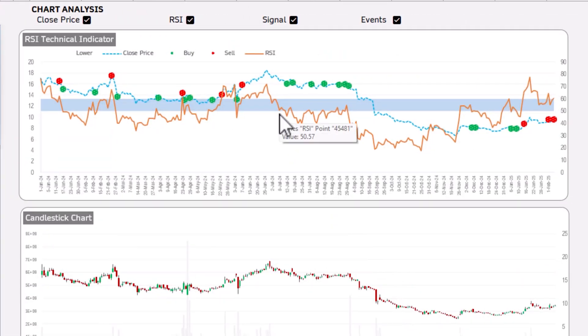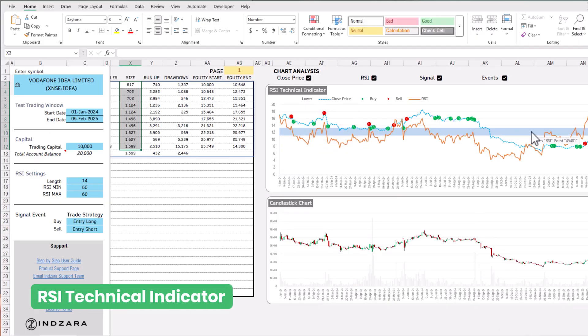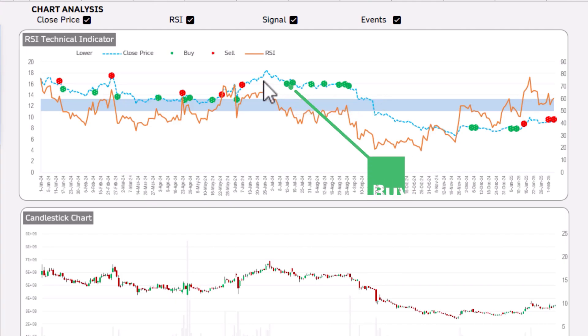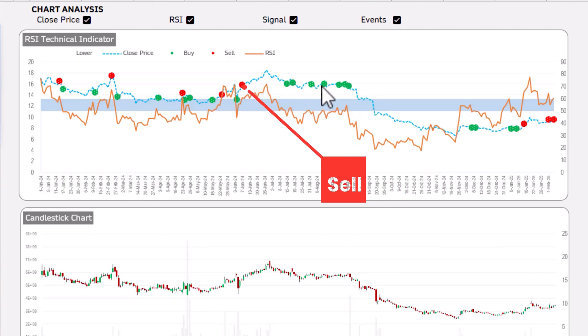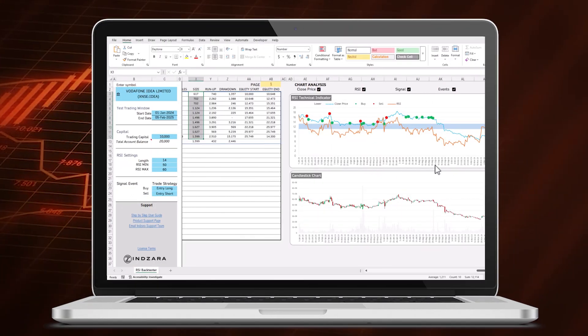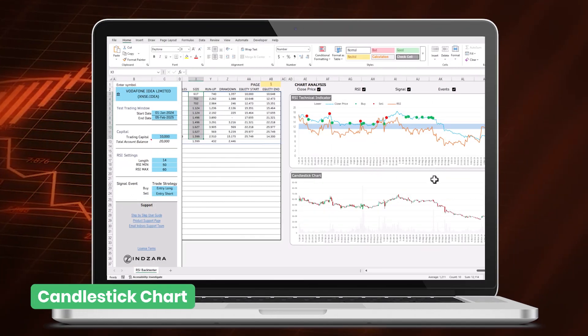Finally, there are charts where you can see the RSI band and the technical signals. Green circles are buy signals from the indicator and red ones are sell signals, so you can see where those signals occurred during the testing window. Based on that, the template automatically applies trading decisions and calculates the overall profit.